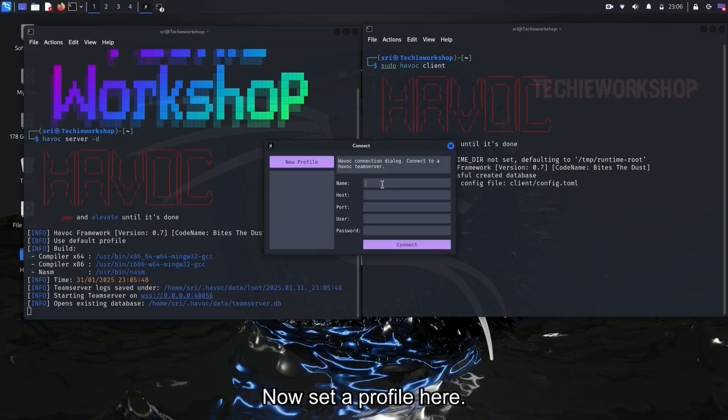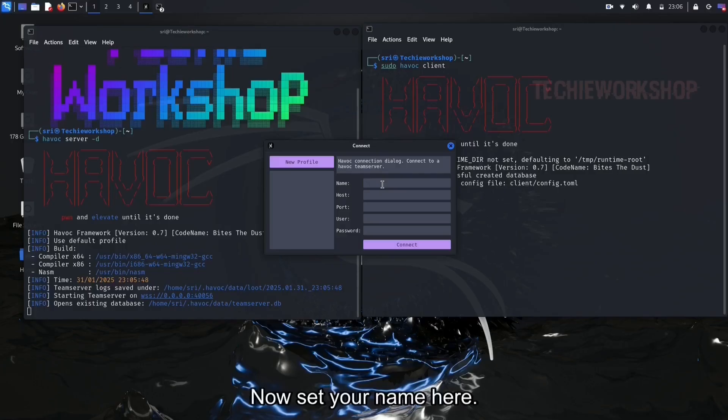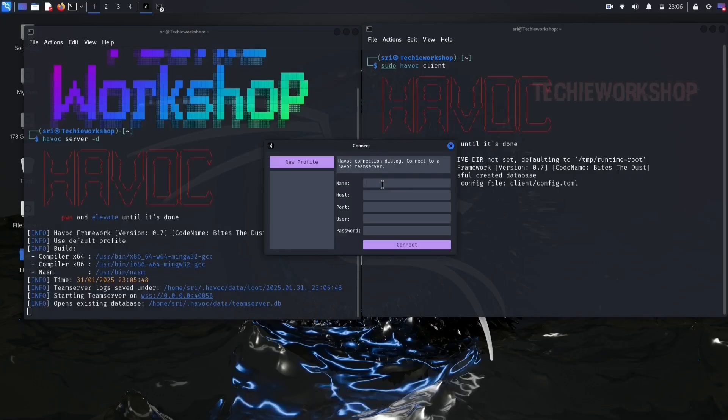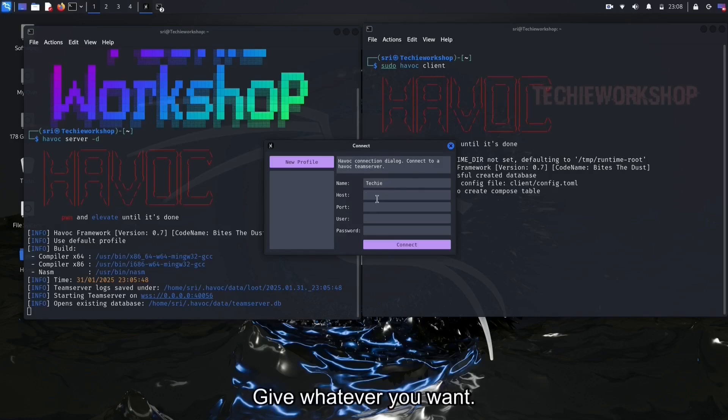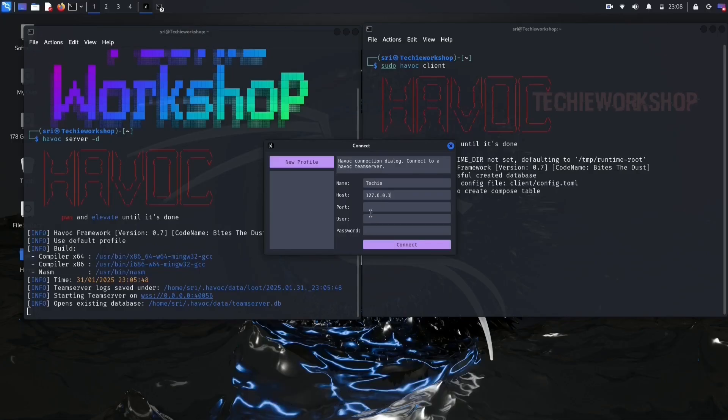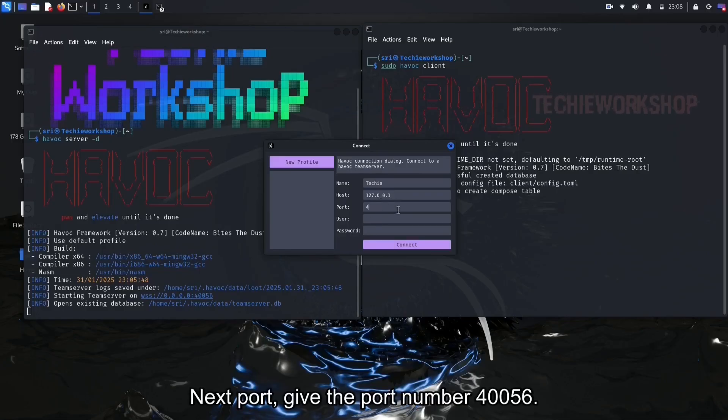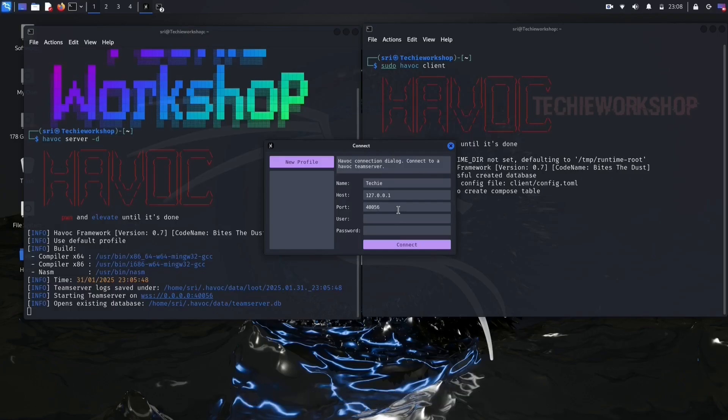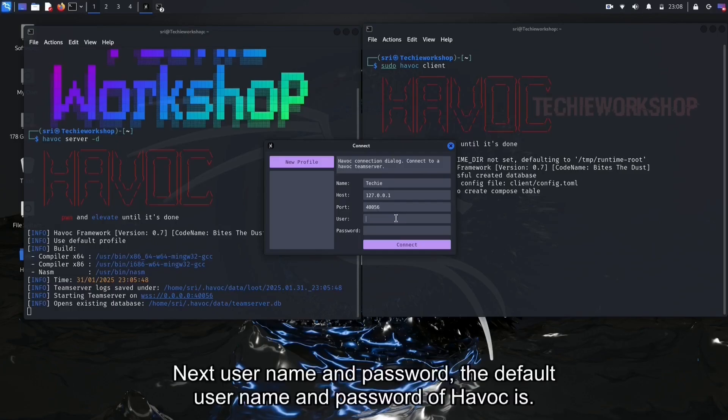Now set a profile here. Set your name here, I am giving the name Techie. Give whatever you want. And next host. Set the host, 127.0.0.1. Next port, give the port number 40056. Next, username and password.